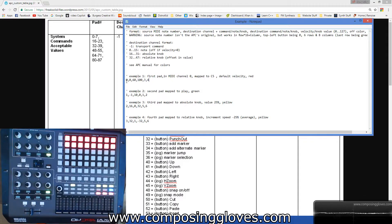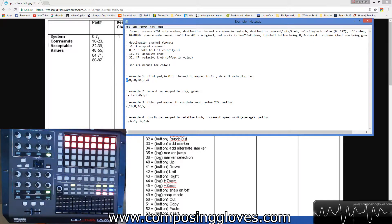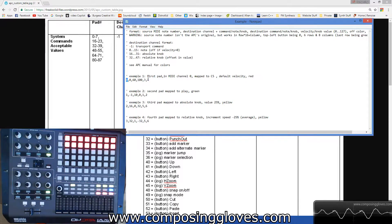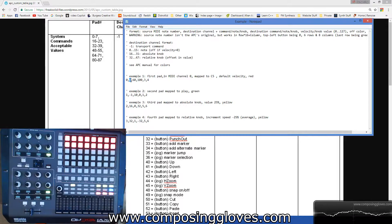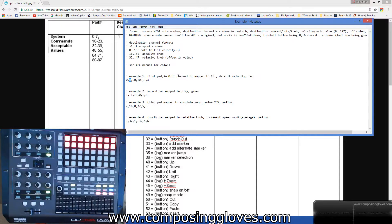Our first pad is pad zero, because we start with zero in programming — that gives us ten single digits: zero through nine, so ten total. Pad zero is outputting on MIDI channel zero, outputting note 60, which is C5 — and it even says C5 in the comment. Velocity ranges from zero to 127 in MIDI, giving you 128 levels.